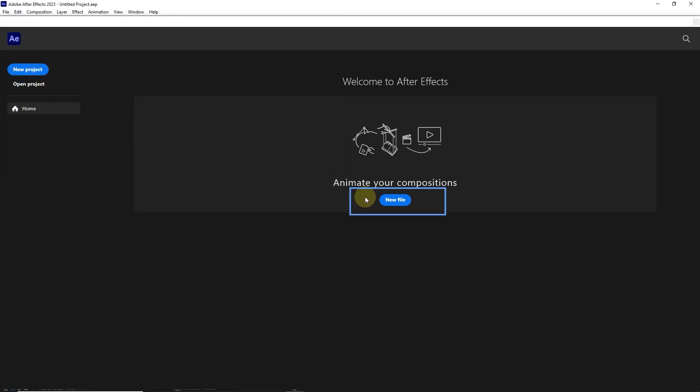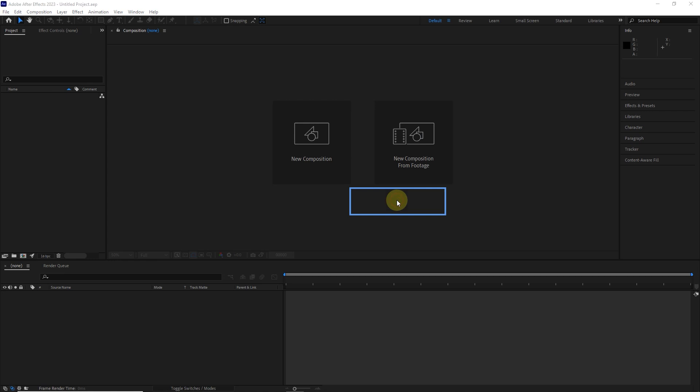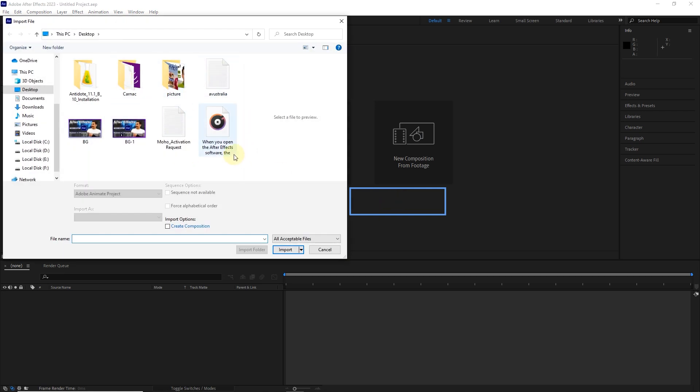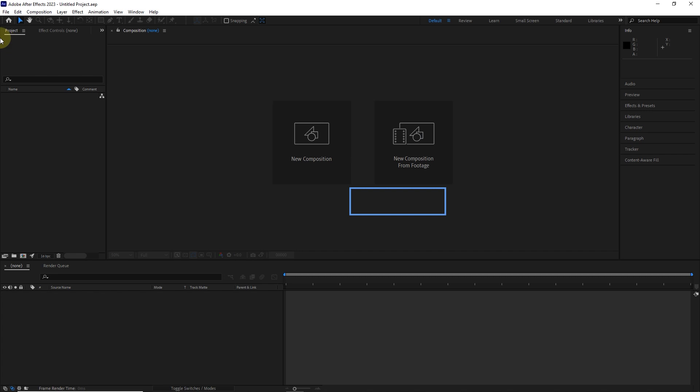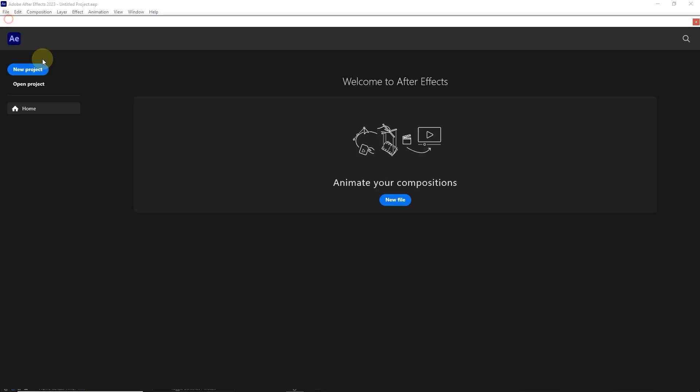By clicking on the New File option, we can enter any file into the program, and a composition will be created with that file. In the next tutorials, you will get to know the meaning and how to make the composition.